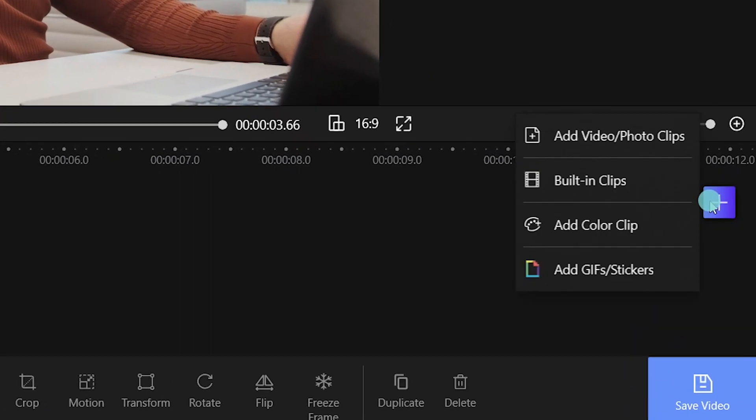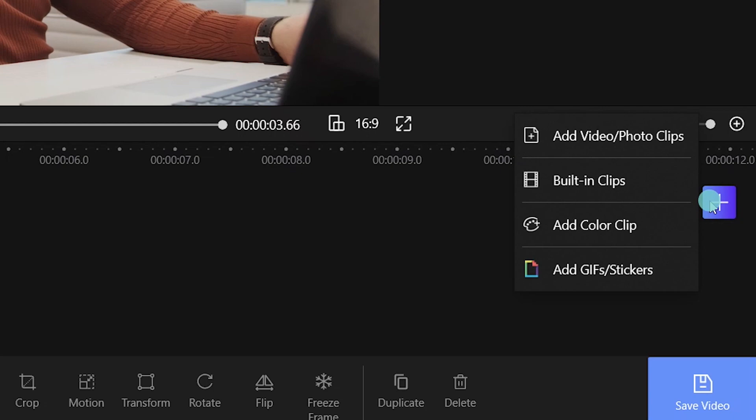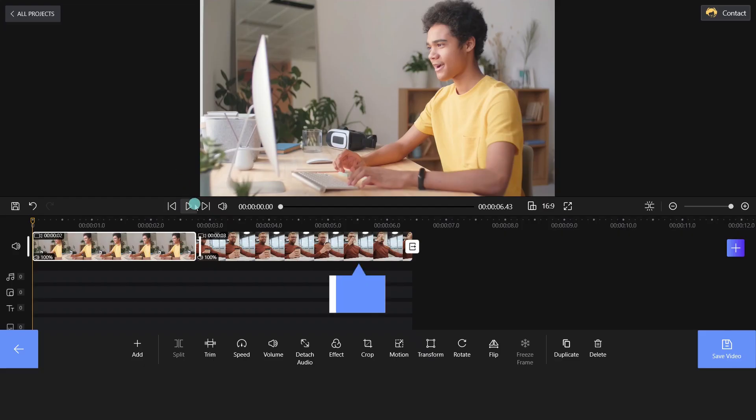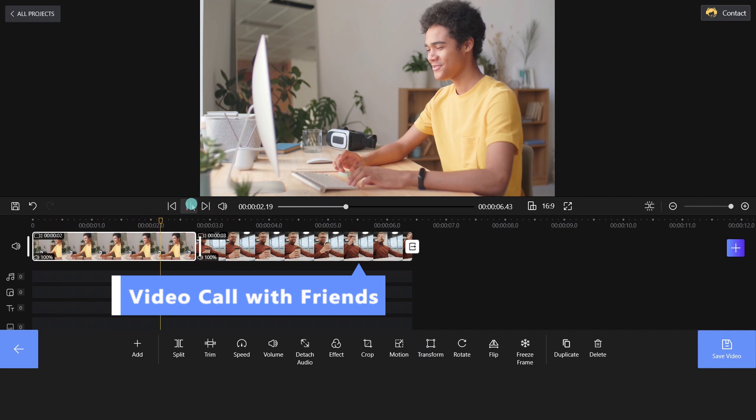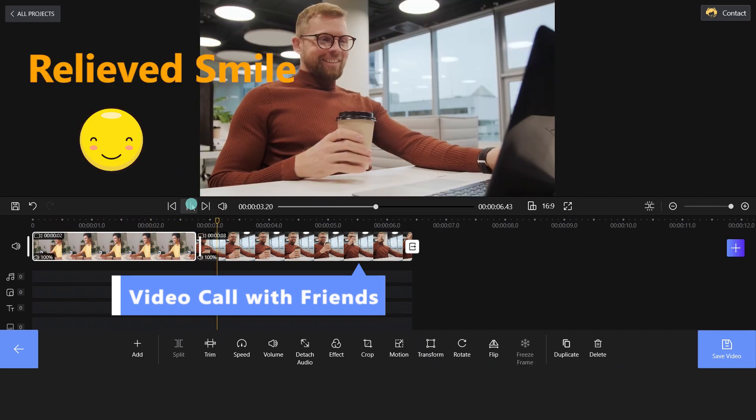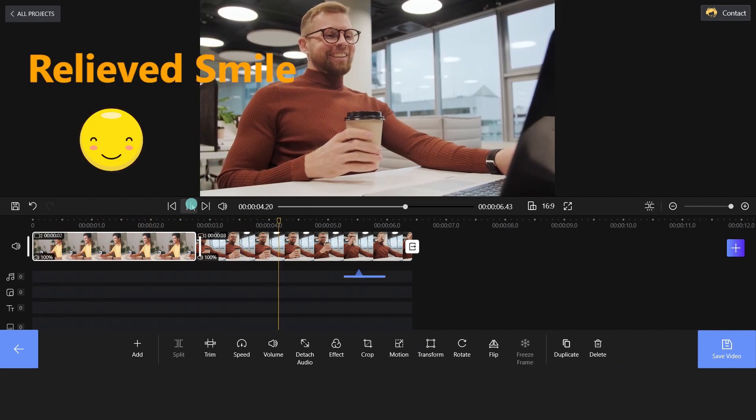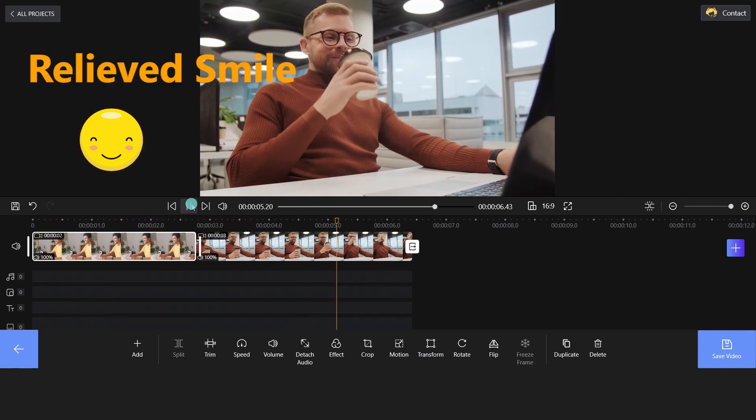Click the plus icon and import your video clip. Well, he made a call to his friend. A smile of relief spread across his face after the video call.